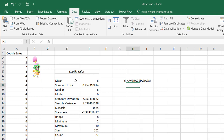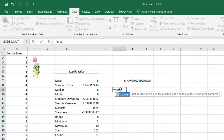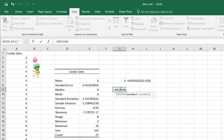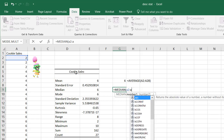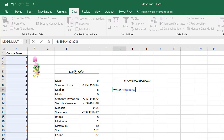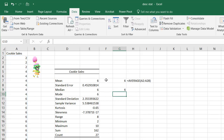Other measures of central tendency are the median and mode. The median is just the middle value, so that's equals MEDIAN, press Tab, then A2:A28, press Enter, and we've got our median, which matches the value from the descriptive statistics tool.